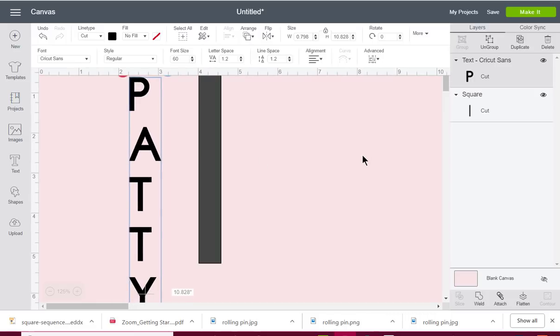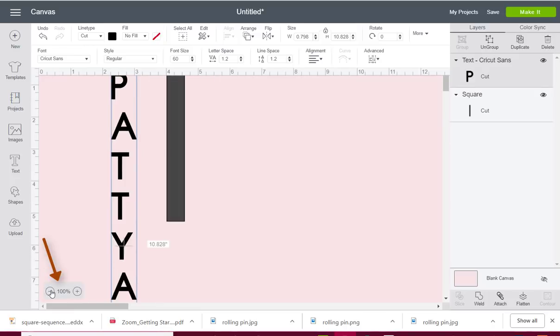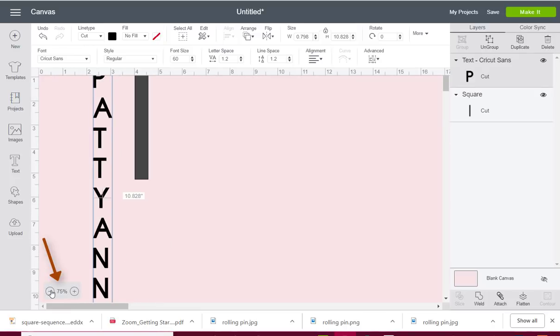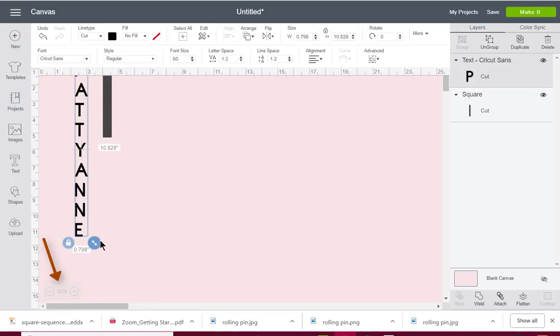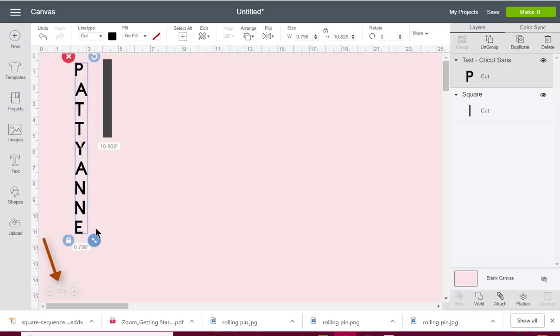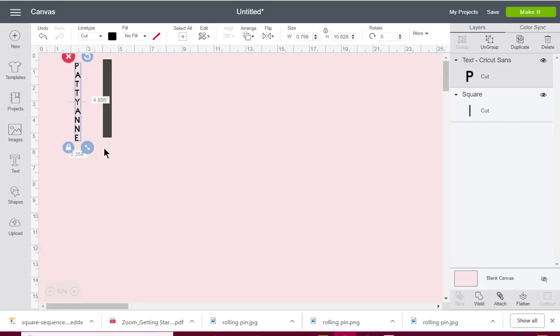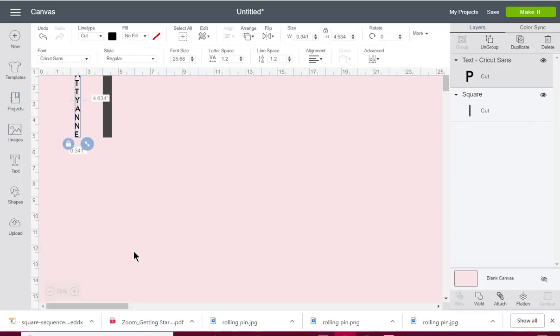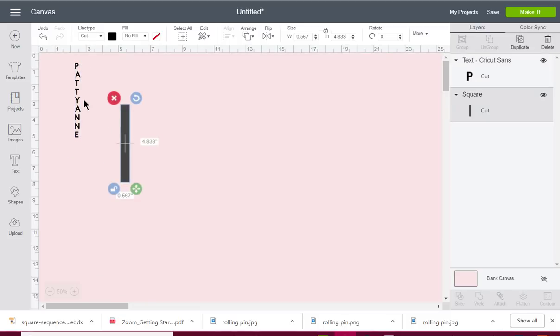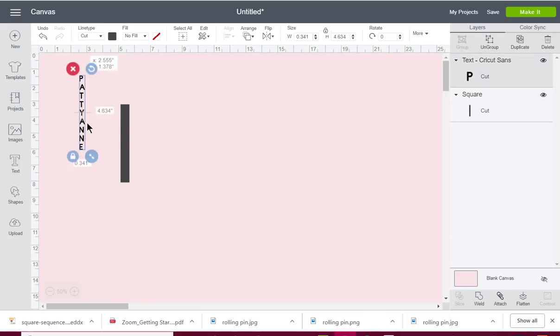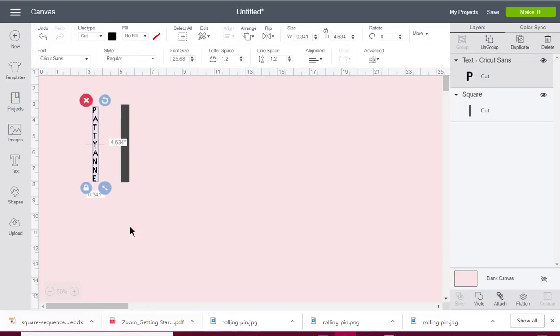Okay, and so now what I can do is I'm going to scroll out so I can see all of it, and I'm going to make it smaller so it's going to fit on this little rectangle pretty much. Probably have to resize it a little bit more.